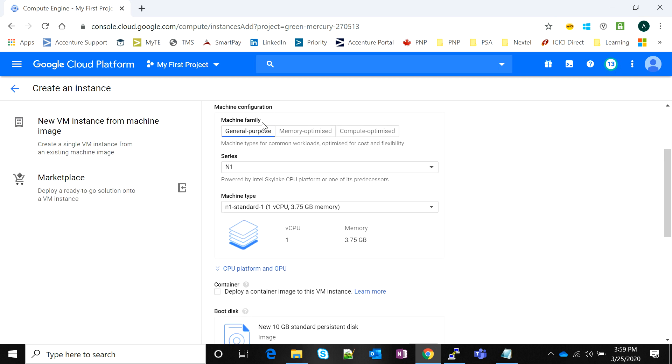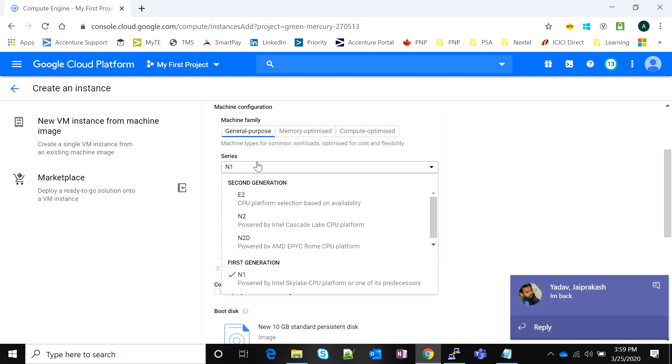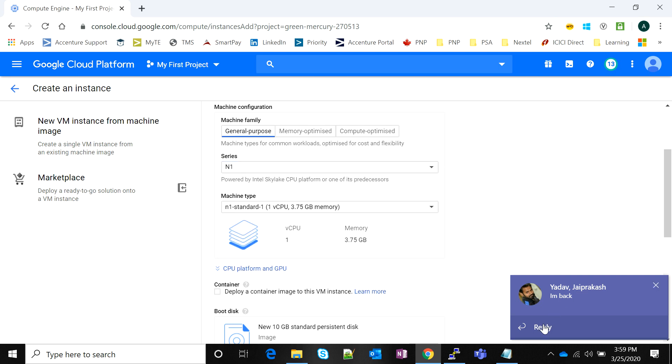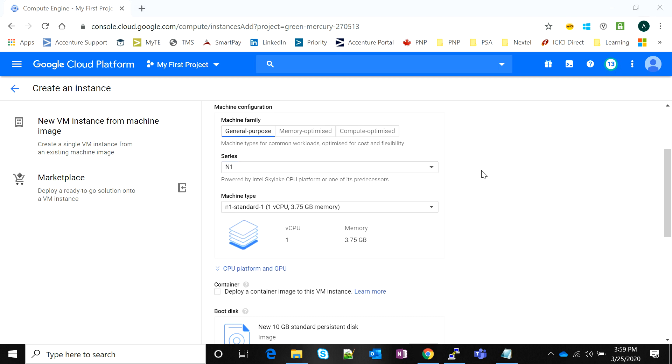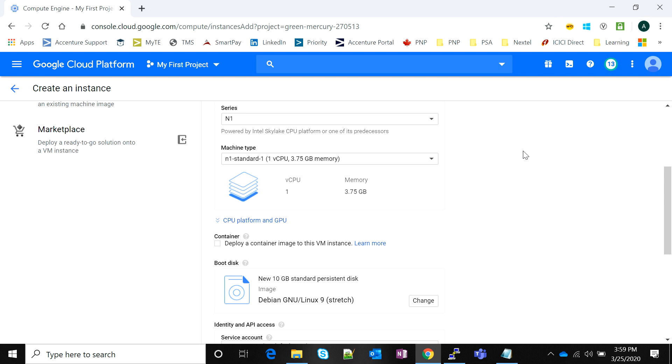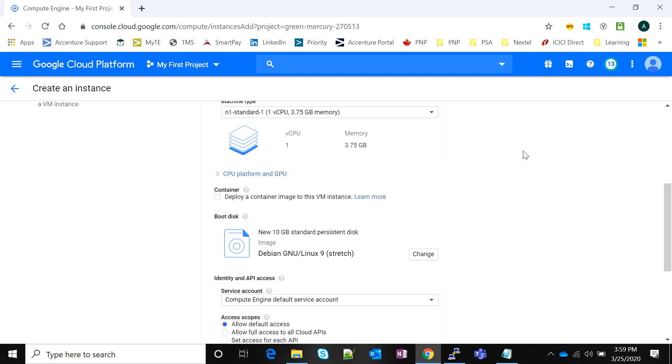If you scroll down there's the machine configuration, which is essentially what kind of performance you are expecting from your virtual machine instance. There are multiple series: N1, E2, N2, and all of these are different combinations of vCPUs and memories depending on your requirements.